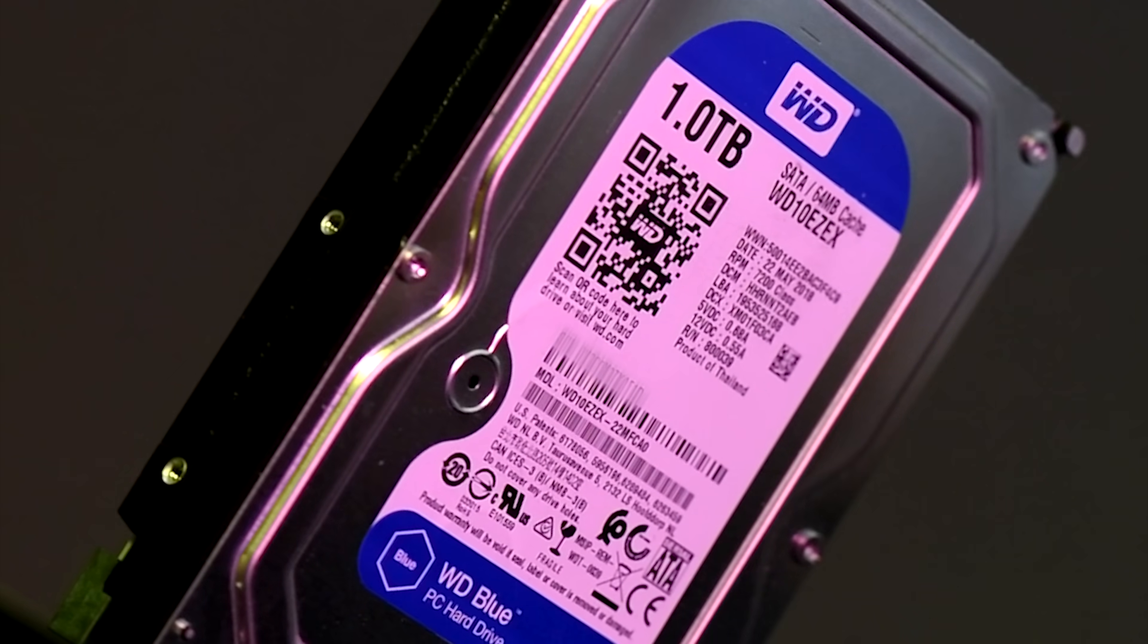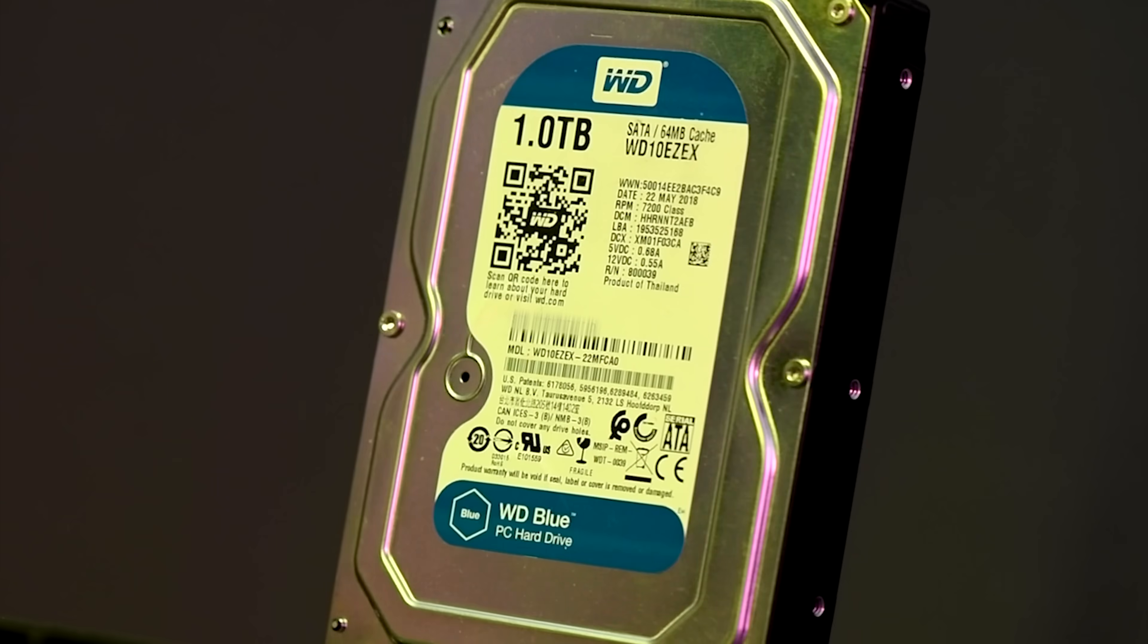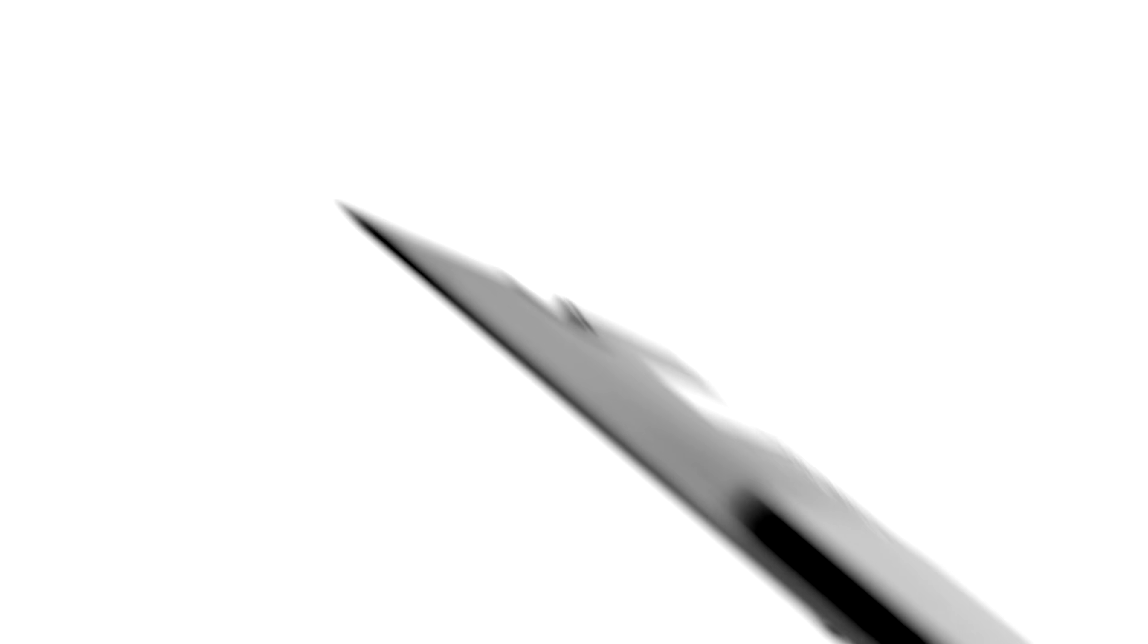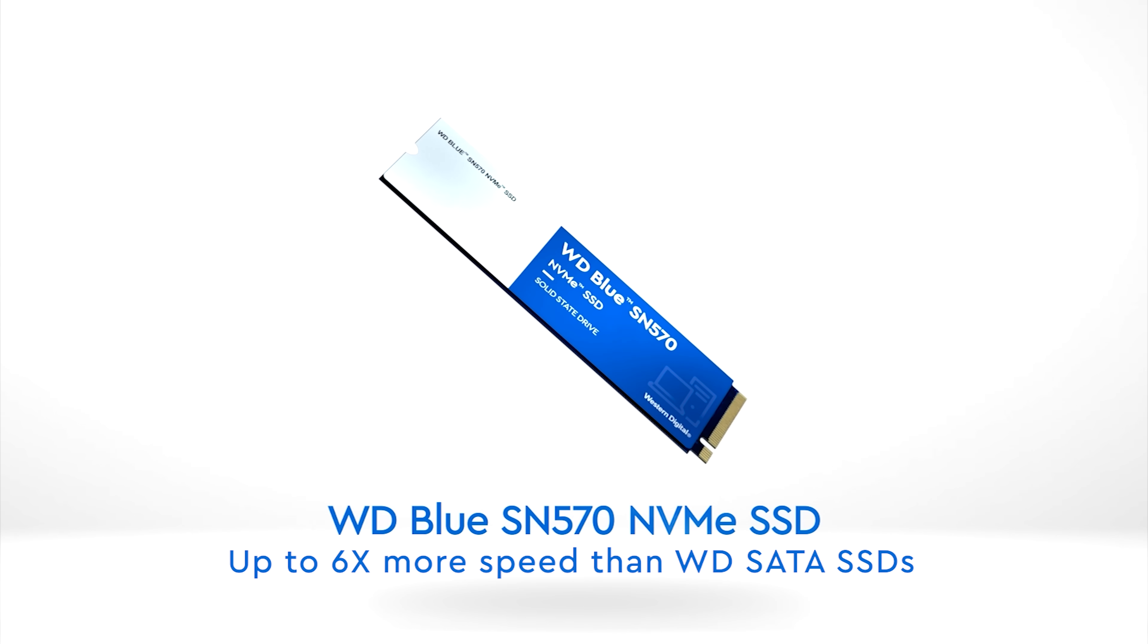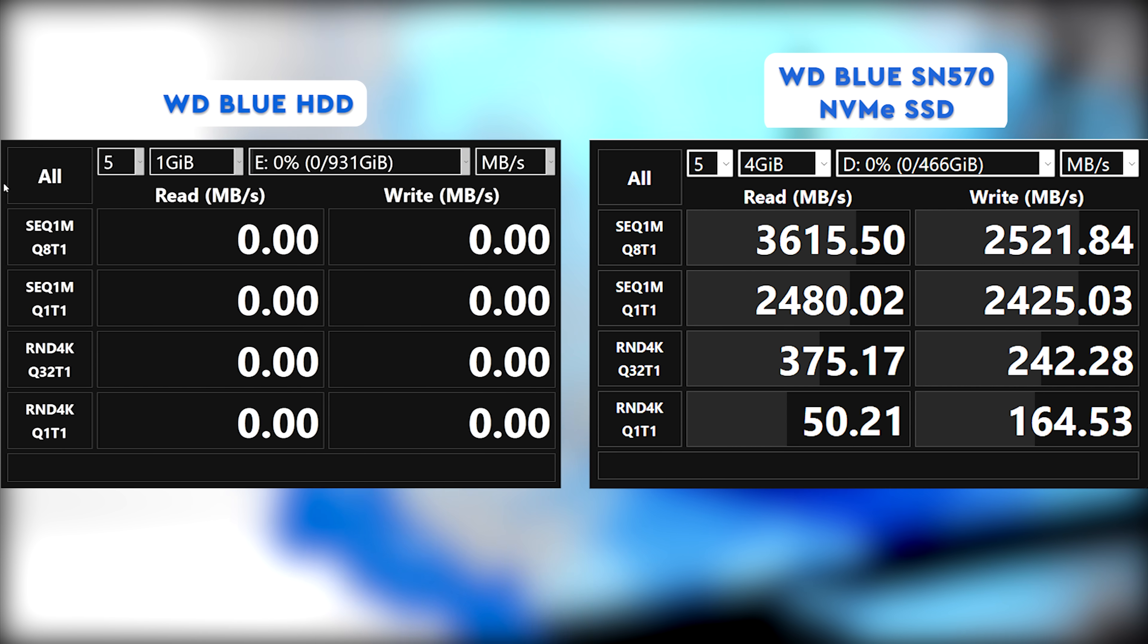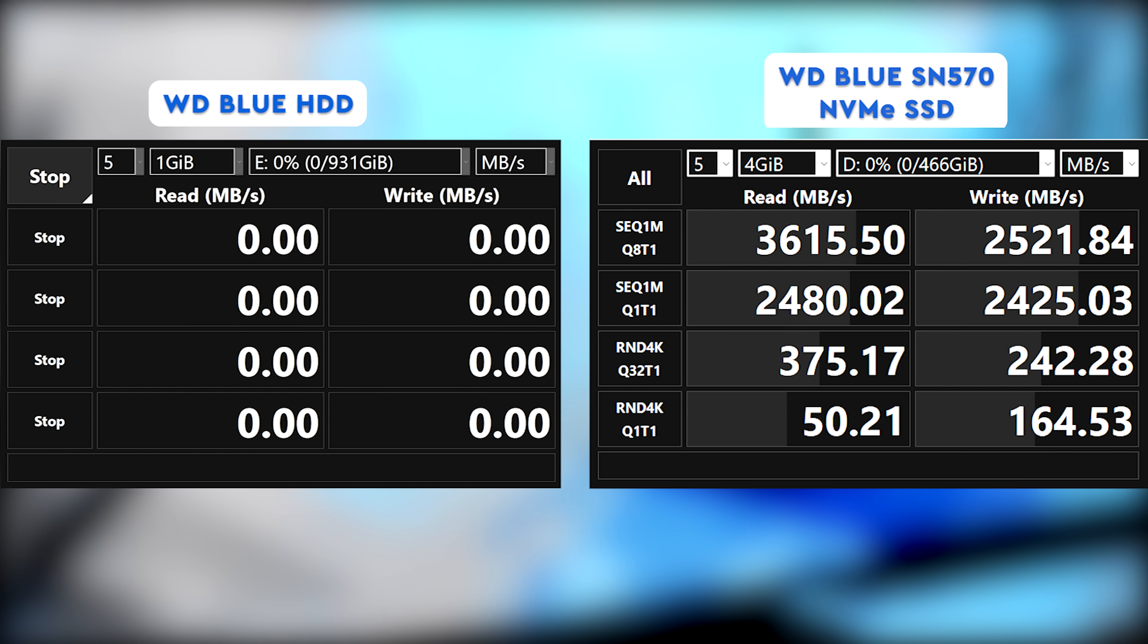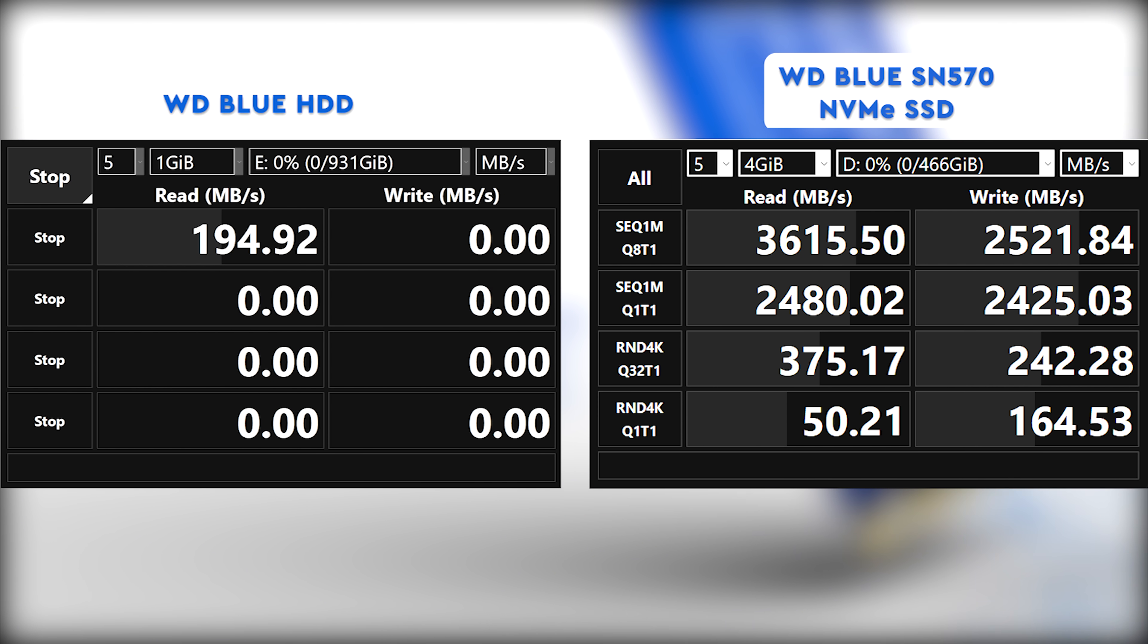Compared to the WD Blue SATA SSDs, the sequential data transfer speeds of the WD Blue SN570 1TB NVMe SSD are up to 6 times higher. Let's take a look at these numbers in Crystal Disk Mark, one of our favorite benchmarks for storage media.